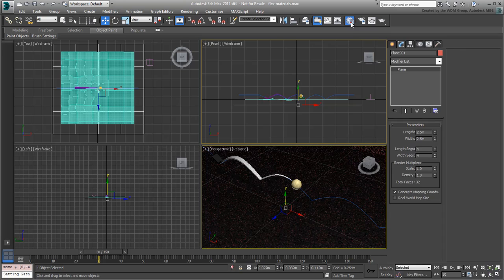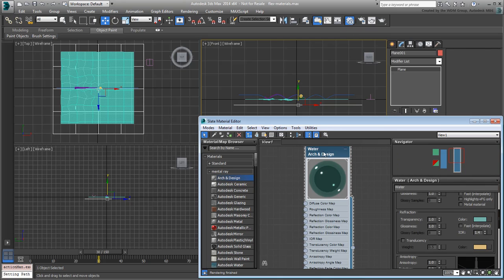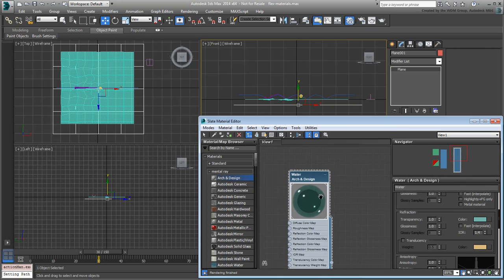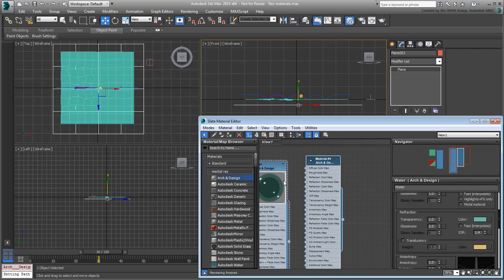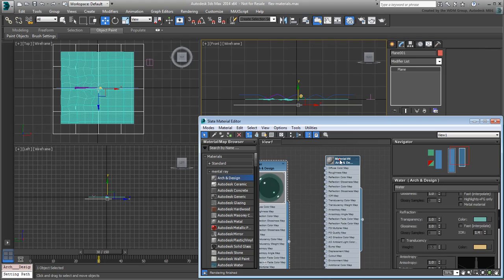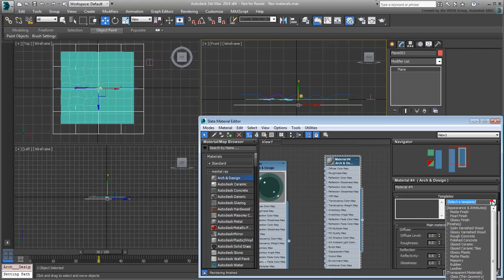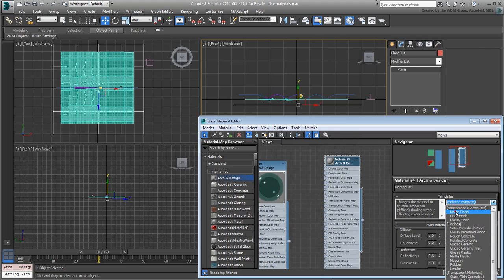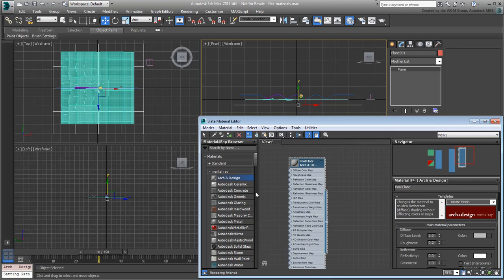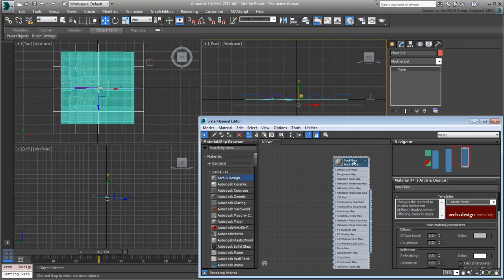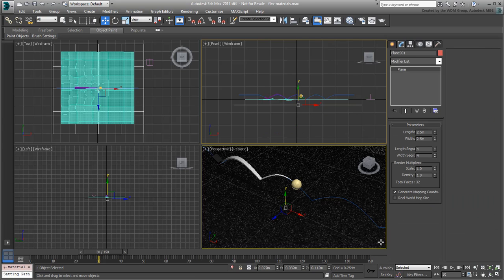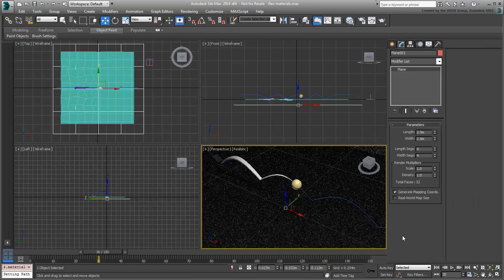Create an Arc and Design material for it. Make it a matte finish and name it Pool Floor. Apply the material to the new object. Render again.